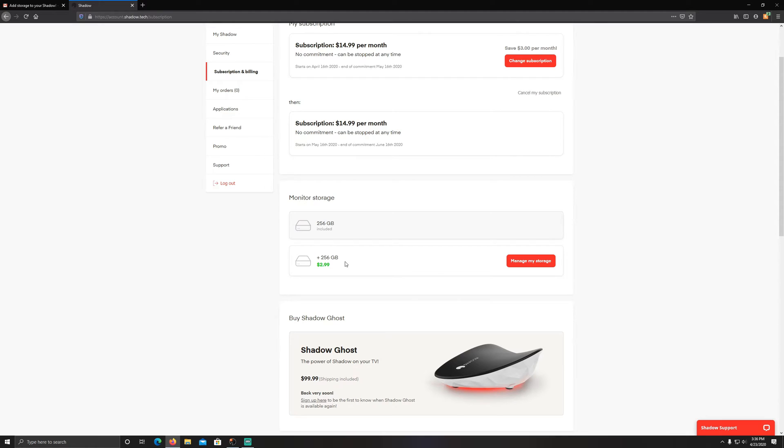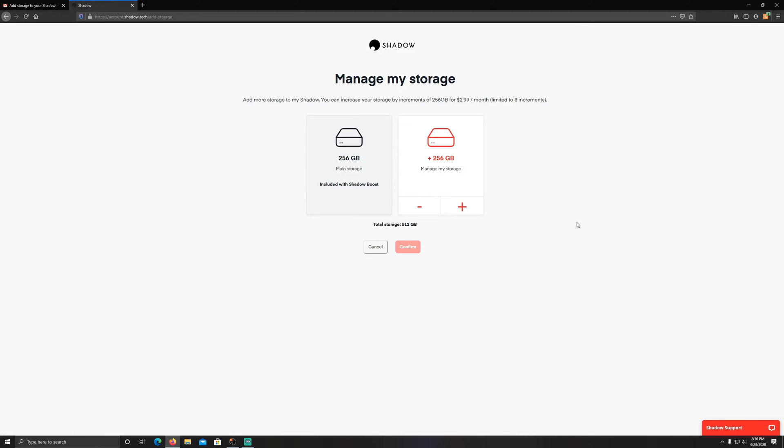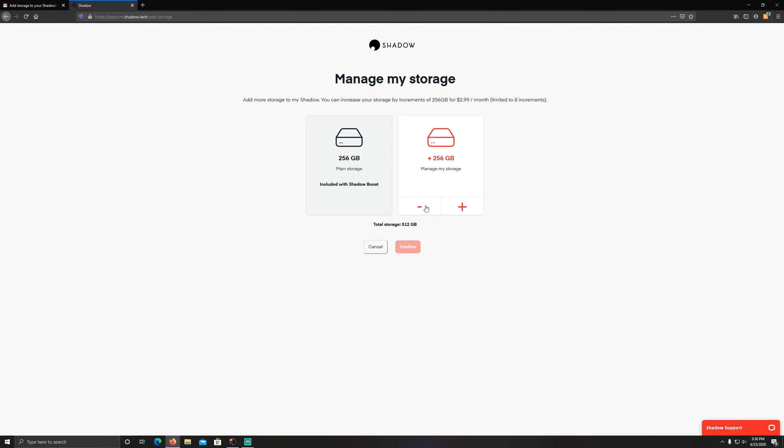So this will be just enough to help me be able to test more games quicker and do some other things, but yeah it could get a little bit more pricey. I definitely wish it was a little better deal, but that's all right. You can go in here now, I still have the option to add, so I would assume they're not sold out yet. Add more storage to my Shadow. You can increase your storage by increments of 256 for $2.99 a month, limited to eight increments. They'll show your included, what your total is, and then you can just add more right here and confirm. You can also take off storage here and confirm that as well.